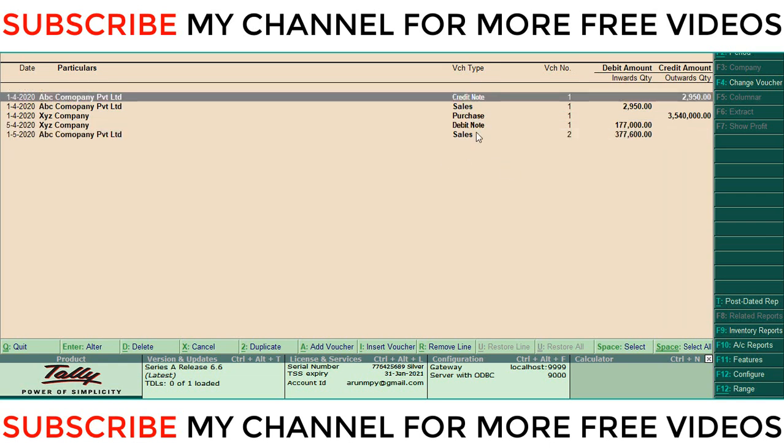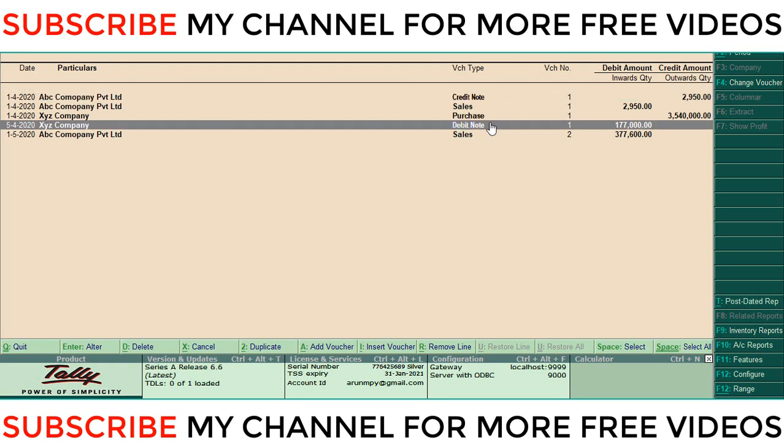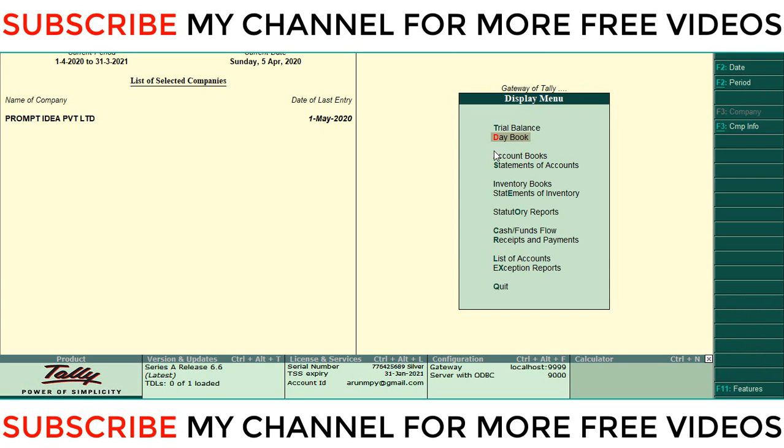In this scenario, I want to get more details - that means which items I am using in this credit note, the number of items I entered in the credit note. The same way, which items I am using for debit note and the number of items in that debit note. These details I want. In default Tally, there is no option for getting this, but we can find it in another way.